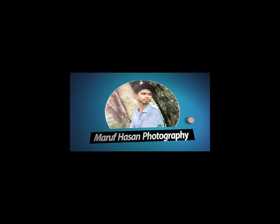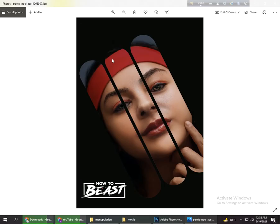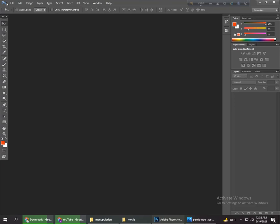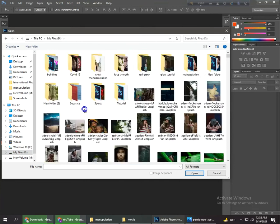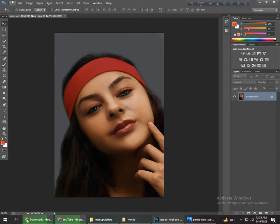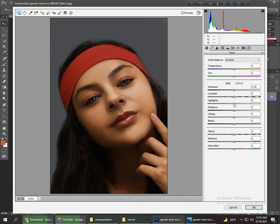We open our Photoshop and open the photo. First I retouch this photo, so go to the Camera Raw filter and simply increase the highlight, increase the contrast, increase some shadow, increase some whites, decrease some blacks, increase some clarity. Then go to Curves and increase some light. Then go to the Color option.